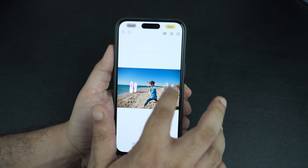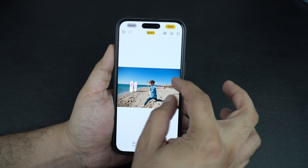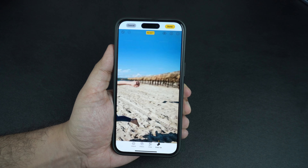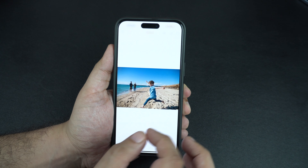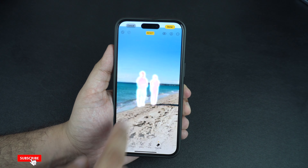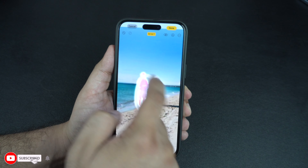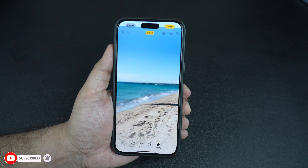As soon as you do this, iOS will instantly remove that object from your photo. As you can see here, the cleanup tool has done a pretty good job at removing the subject from the background. You can use this feature to remove any object — people, pets, etc. — from your photos.